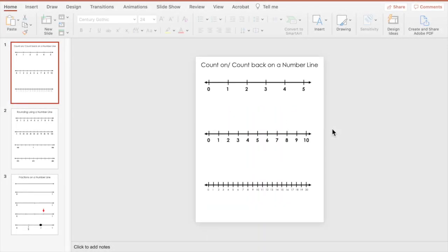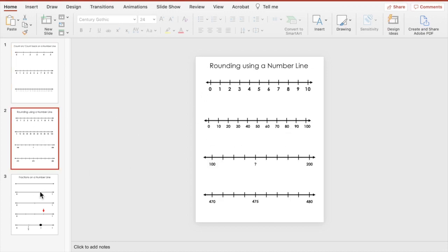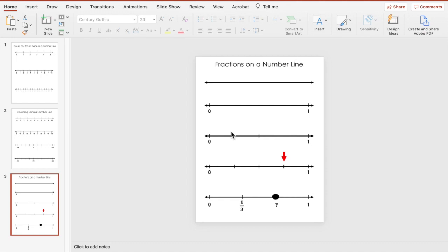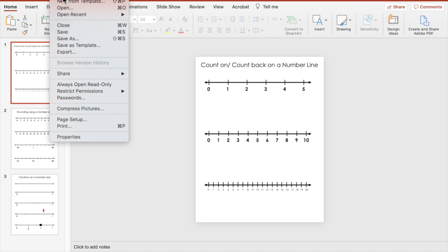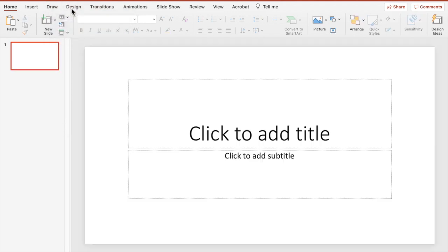We're going to create our very own number lines so that you can use them with your students or your children to help them do a variety of things in math — adding, subtracting, multiplying — and look at how you can help them round using a number line, and even identifying fractions on a number line.